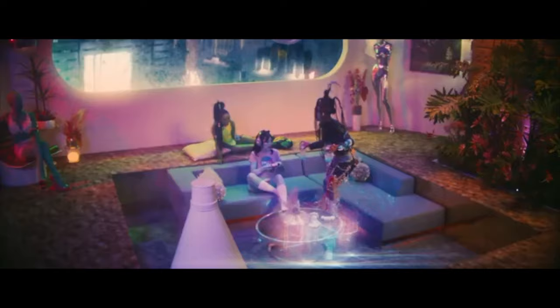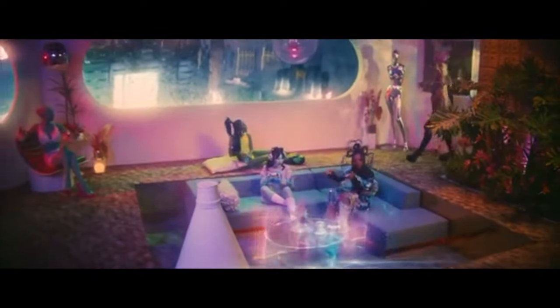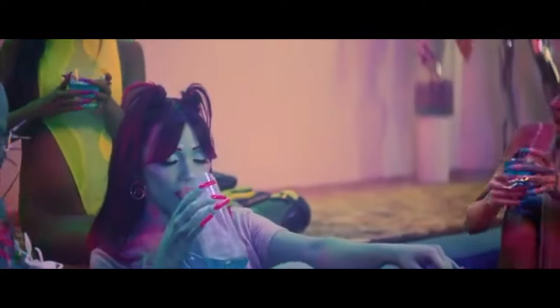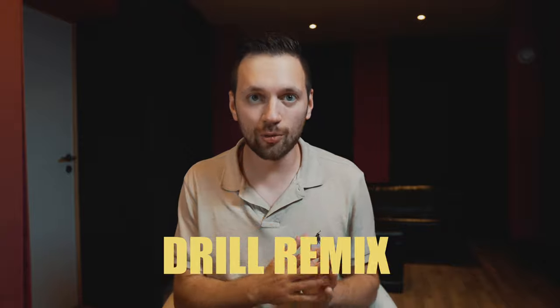Yo, what's good YouTube? Welcome to this new video. Today I'm gonna show you how to do this into this drill remix.